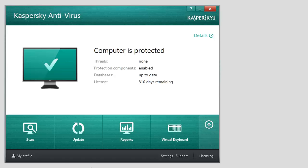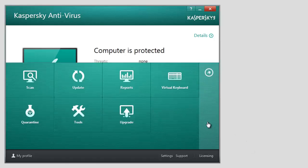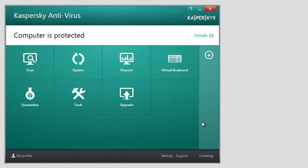Kaspersky Antivirus 2014 includes the following wizards and tools.